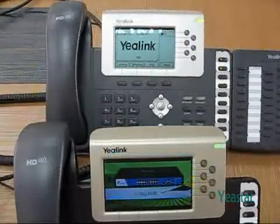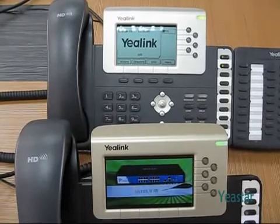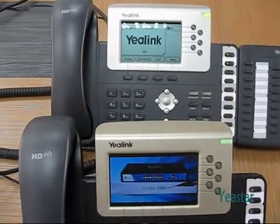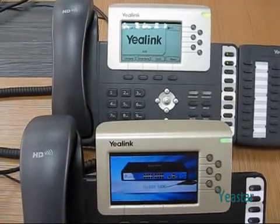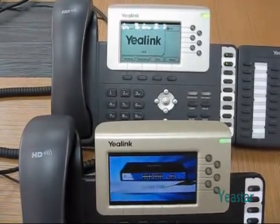In addition, when 501 rings, we can press DSS Key 1 to pick up the call.